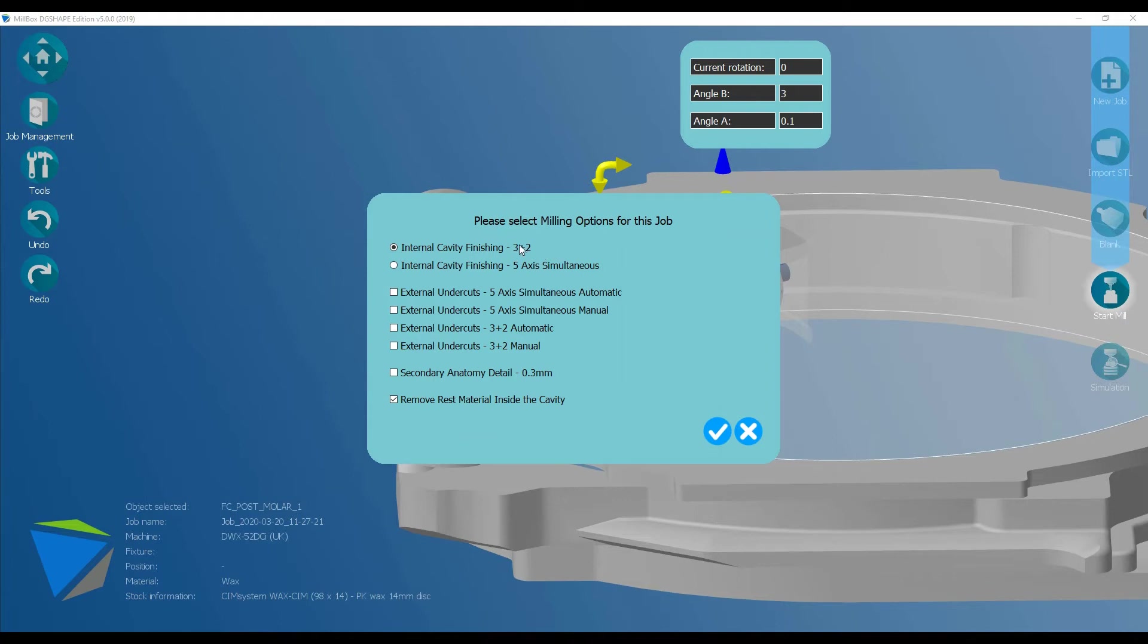3 plus 2 basically means that it will simultaneously move up and down, which is Z, left to right, which is X, back to forwards, which is Y, and then rotate in A and B to a fixed position and mill. 5 axes simultaneous means it will move in X, Y, Z, A and B all at the same time.